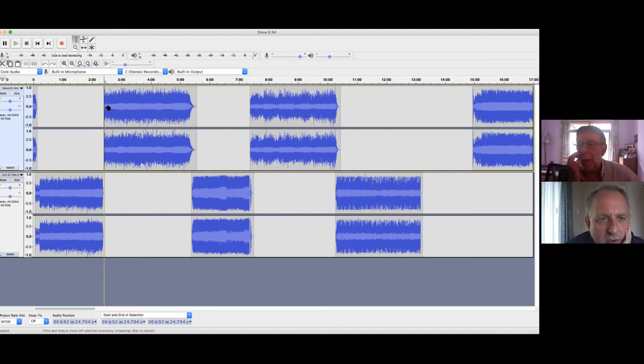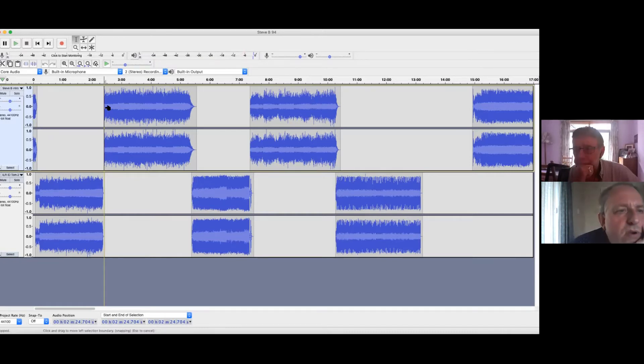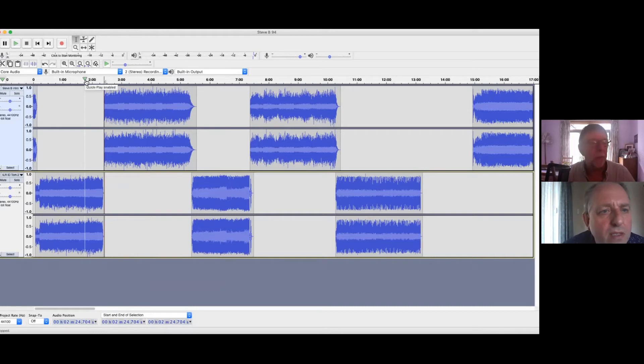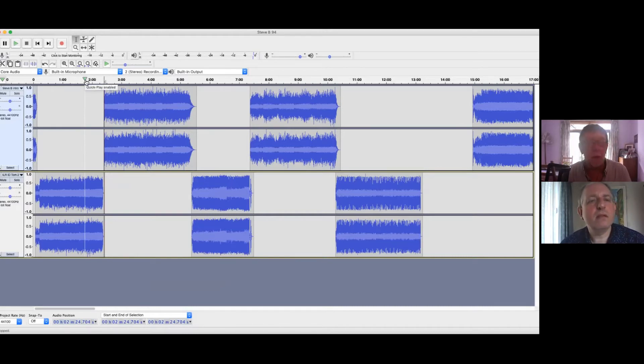I'm on a Mac rather than a PC. All right. So I wonder what it is. Command. So Command-B. In the Edit menu, there's labels. Add label at selection.